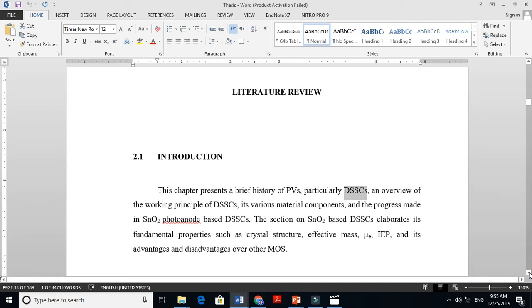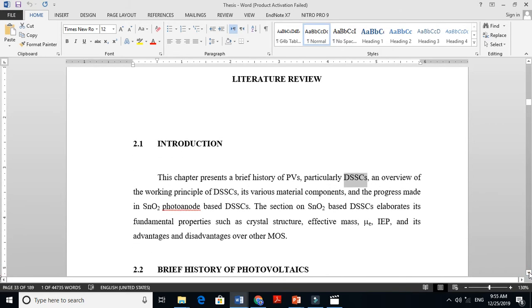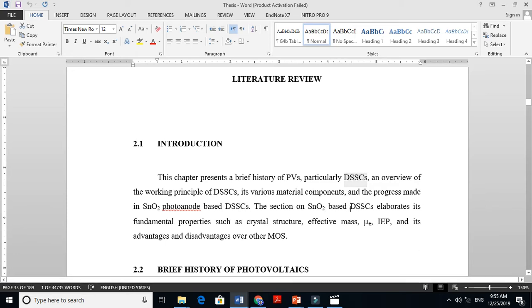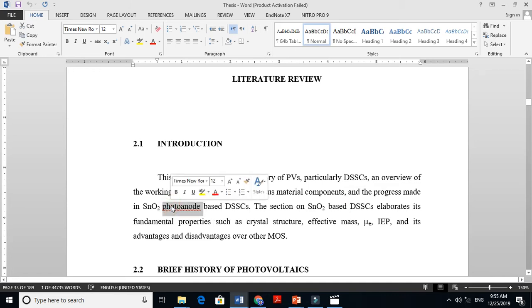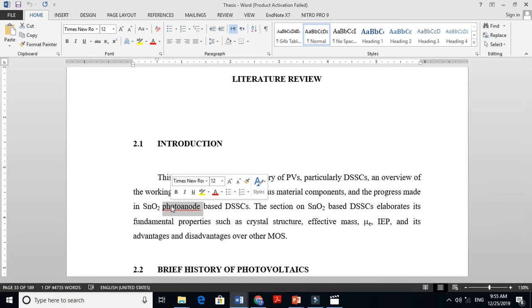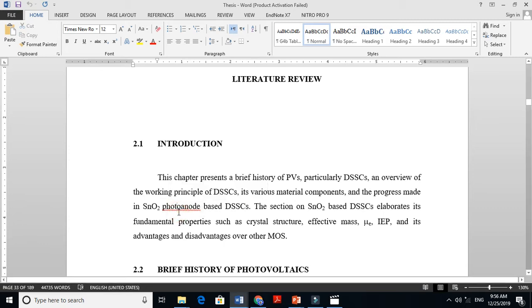A dye-sensitized solar cell is a device composed of many parts. There are four major parts: the photoanode, electrolyte, dye (the color we use), and counter electrode. My work was on the photoanode, also called the working electrode. So this is how I will arrange my literature review.